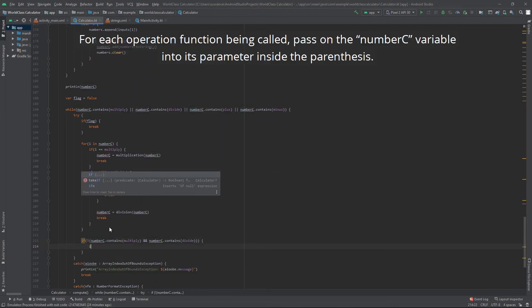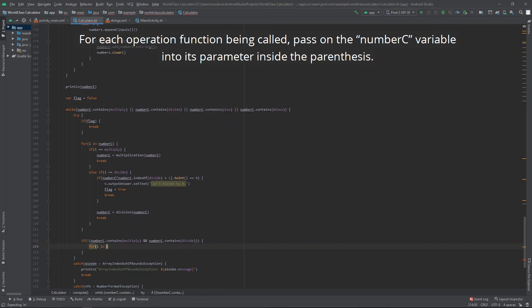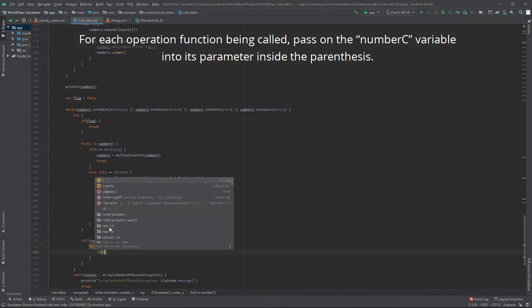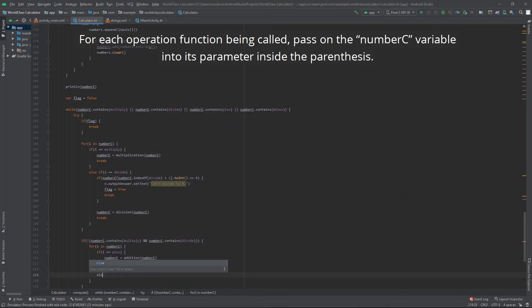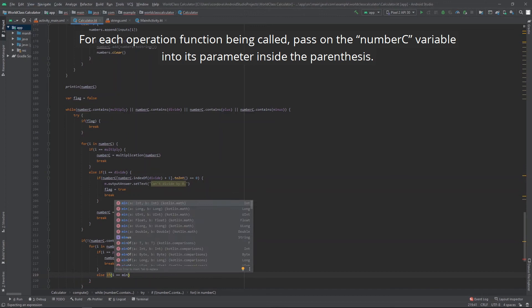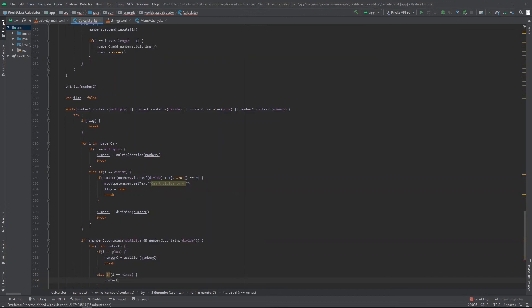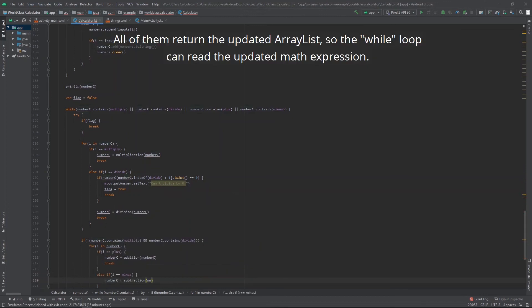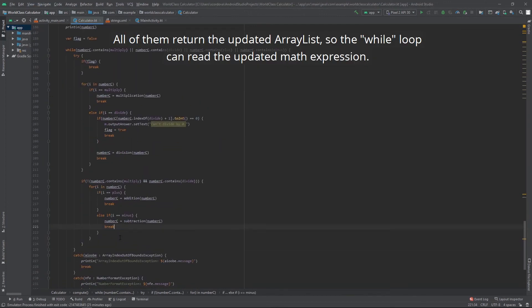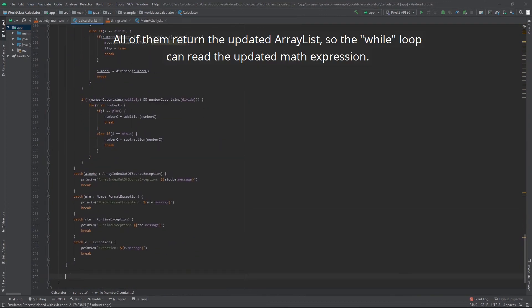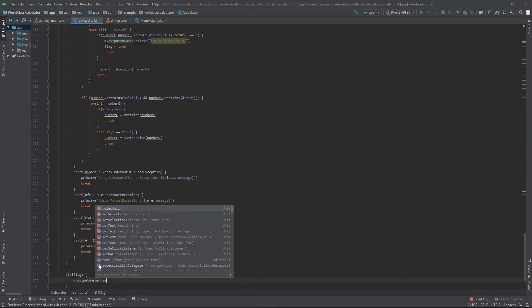For each operation function being called, pass on the number c variable into its parameter inside a parenthesis. All of them returns the updated array list so the while loop can read the updated math expression.